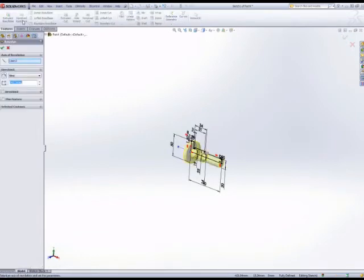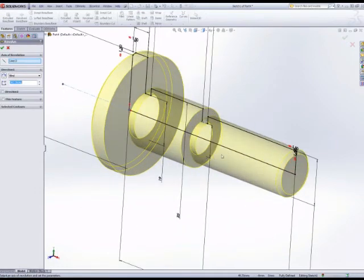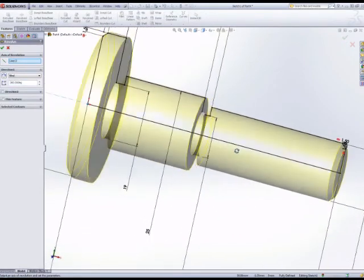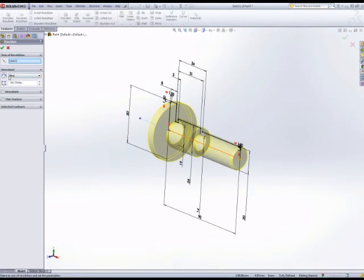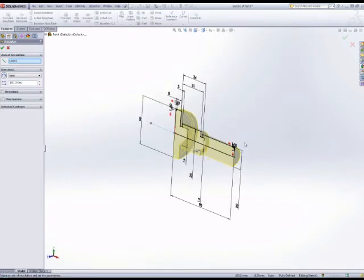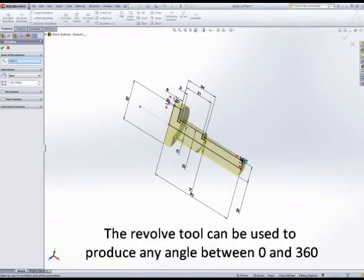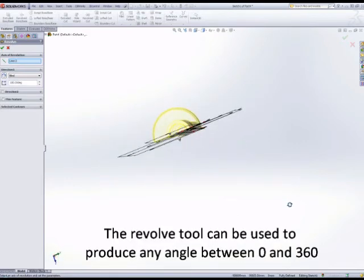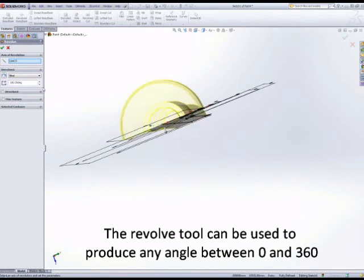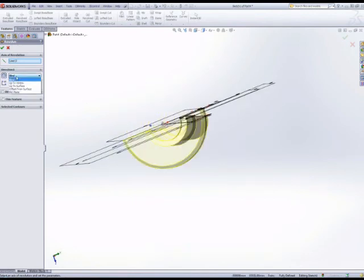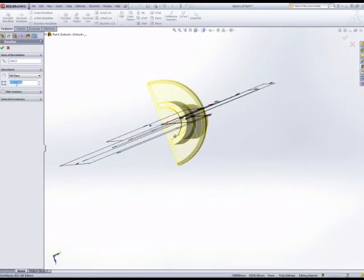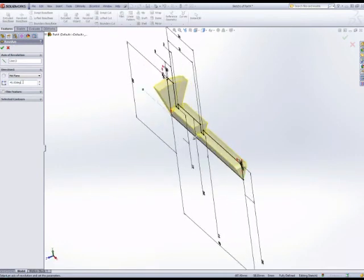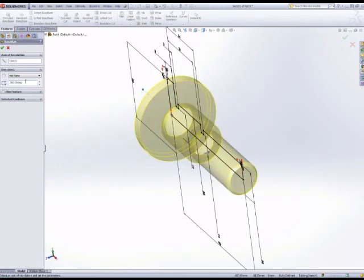The revolve can have a range of directions and a range of angles between zero and 360. So you can produce half of a cylinder in either direction, mid-plane so equally about the plane of the sketch, 45 degrees plus or minus 22 and a half. But we want a 360 degree blind revolve and accept that if you're happy with the preview.